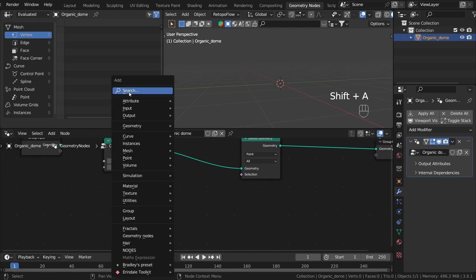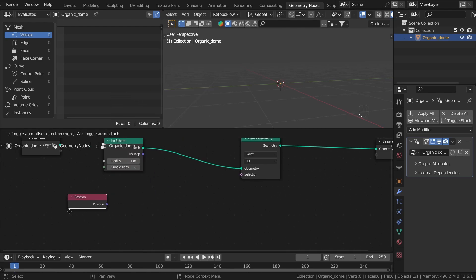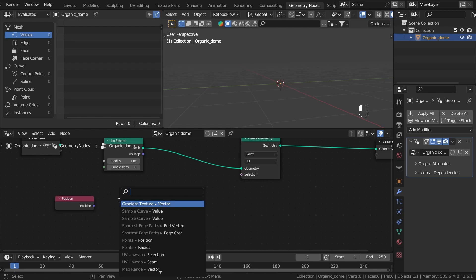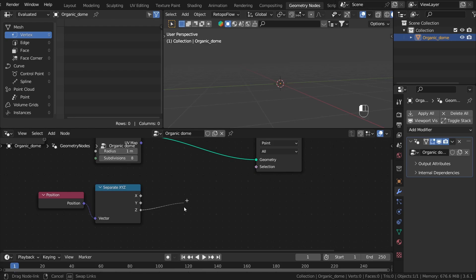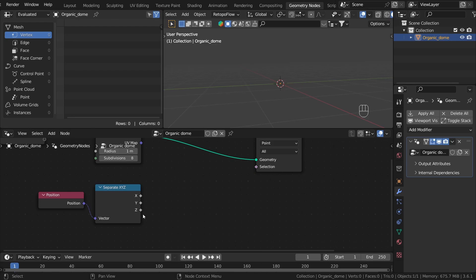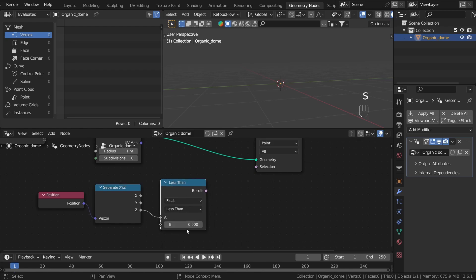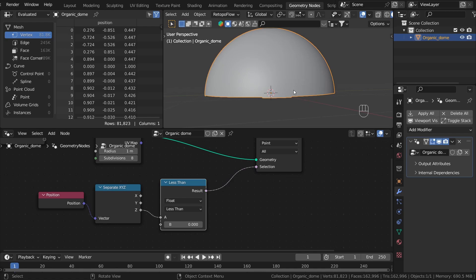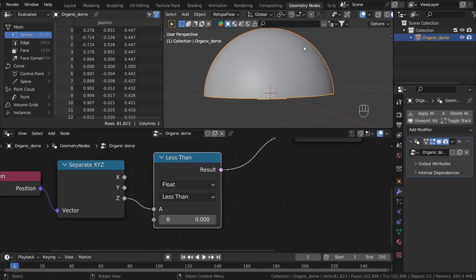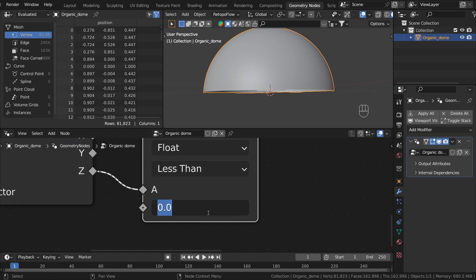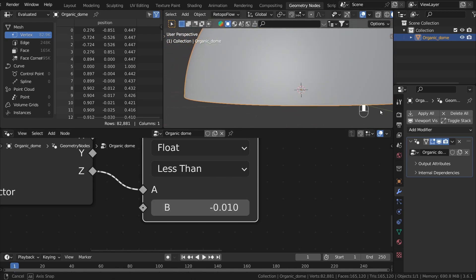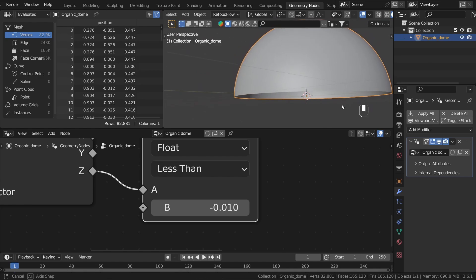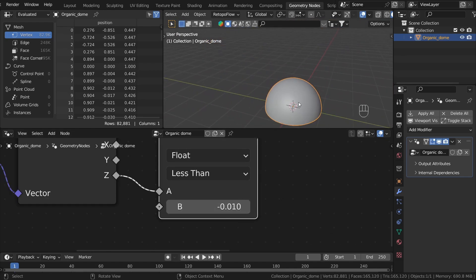We can do this by taking the Z height attribute of our geometry and delete everything below half the height. To do that easily, we can take the Position field and use the Separate XYZ node. Now we know the Z height of our geometry. Everything that is less than some value will be deleted. As you can see, zero works pretty well here, but if you want to delete exactly half, we can go a little bit beyond zero. Now I think it's perfectly a half.